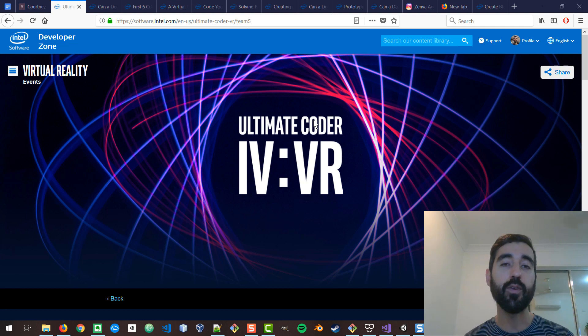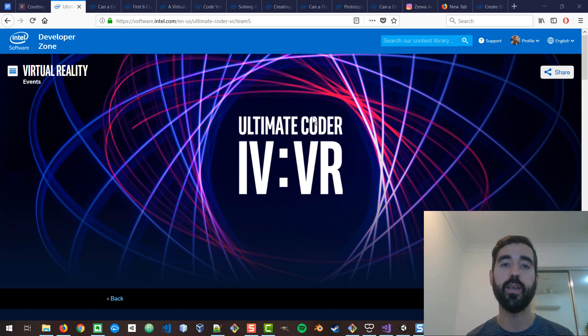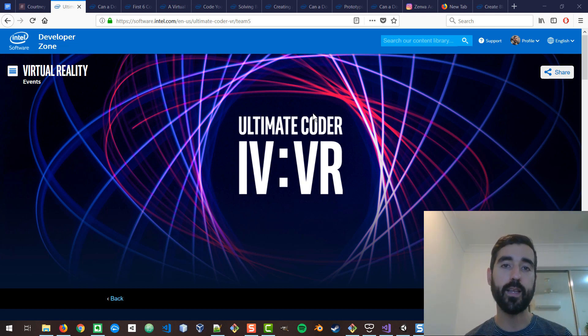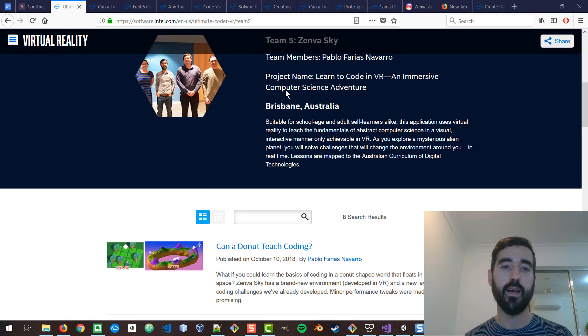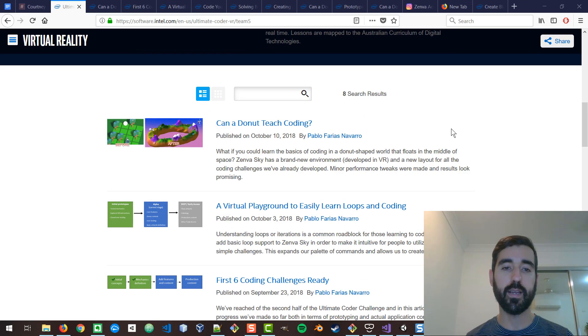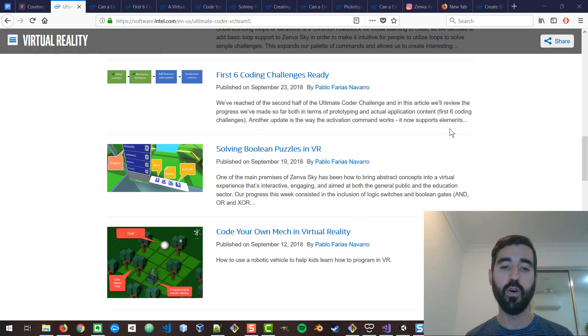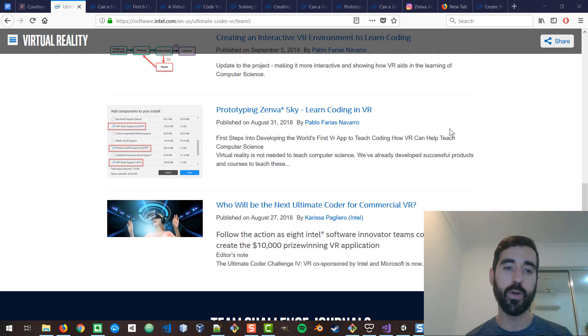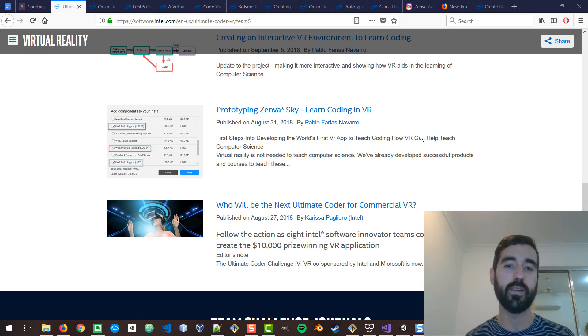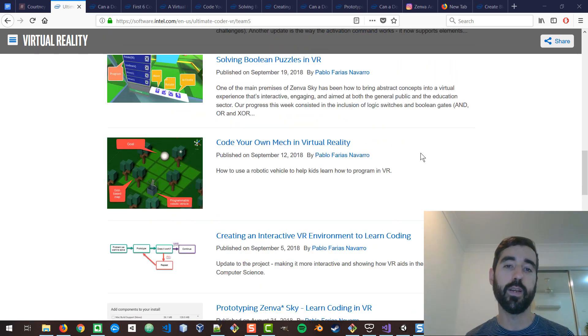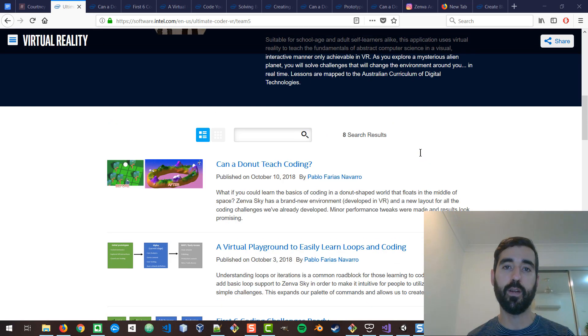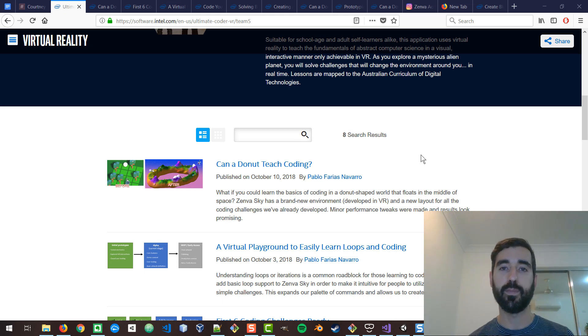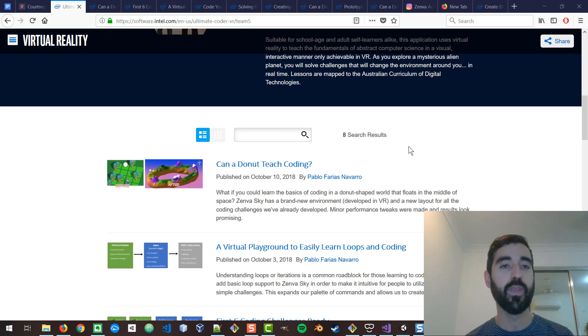If you want to read our progress, we have written weekly updates and I'll put the link in the description. That includes our whole process, how we started with one idea and then pivoted into another idea. I think that's quite interesting if you're developing products, just to see how sometimes you need to change direction in the middle.